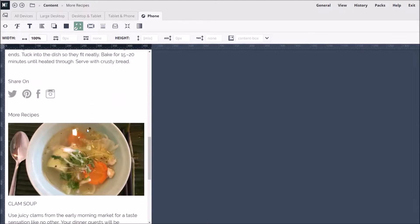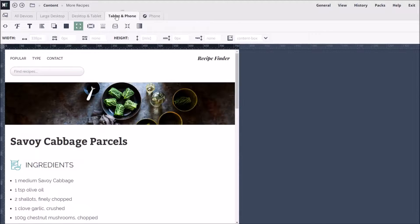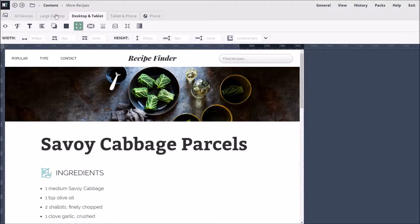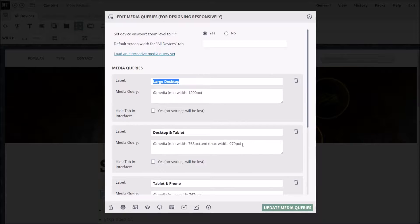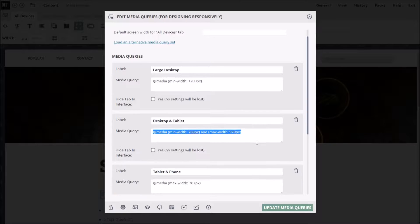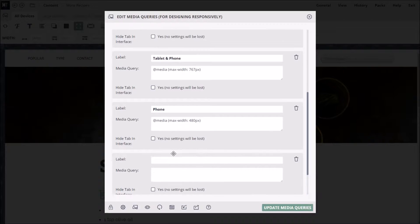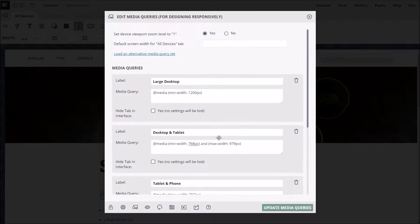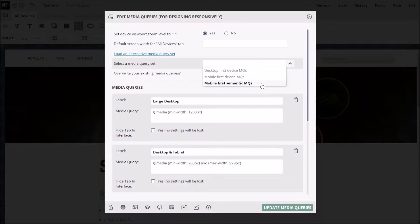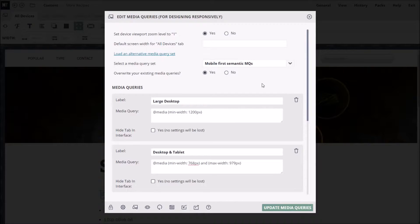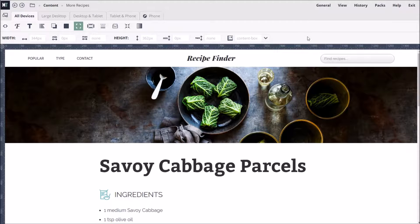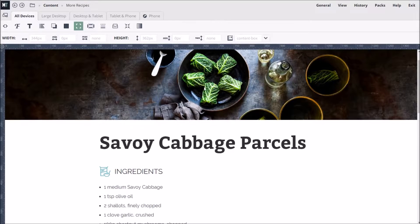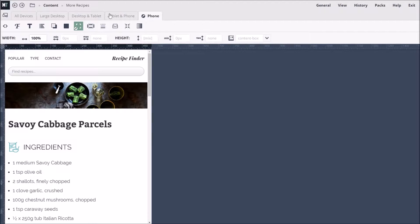MicroThemer suggests some default media queries, such as the phone media query, when we first install it. But they are completely editable. We can change the labels, min and max width code values, or create our own custom media queries. We can also choose between different sets of media queries. For instance, if we are using the mobile first approach to responsive design, we might try the mobile first semantic media queries and set the default preview screen to 480 pixels. Designing for multiple devices adds a bit of complexity. But it's worth the effort because Google has recently started ranking mobile-optimized sites higher for mobile users, which makes sense when you think about it.